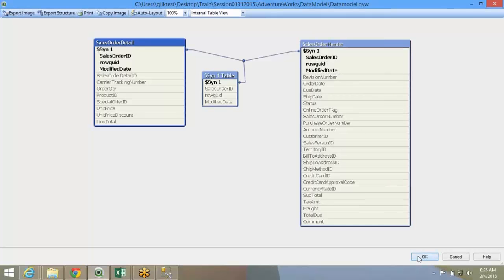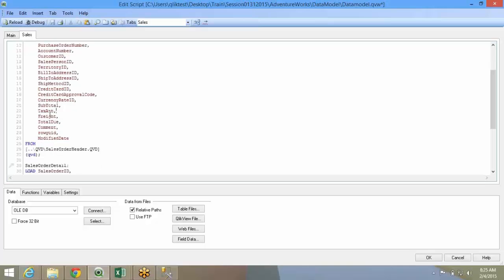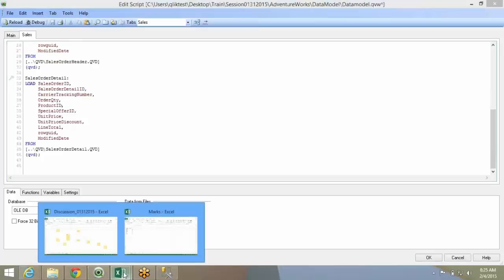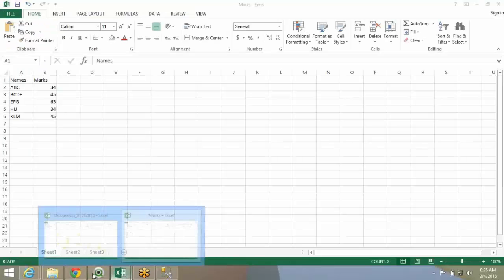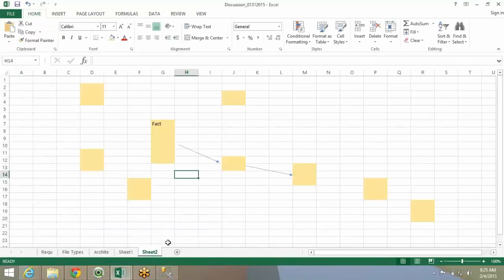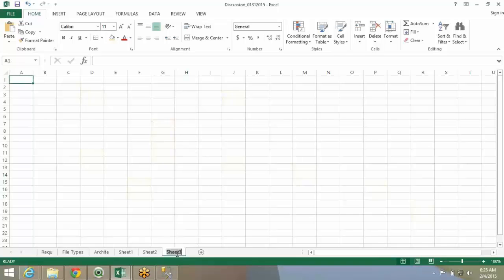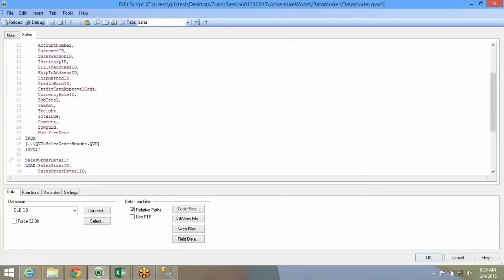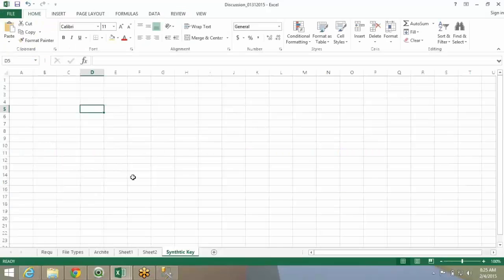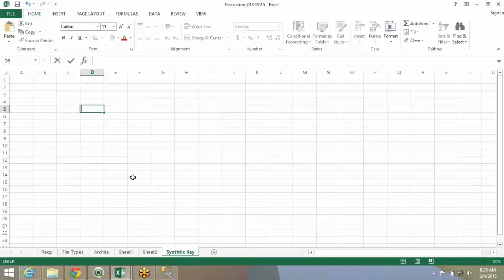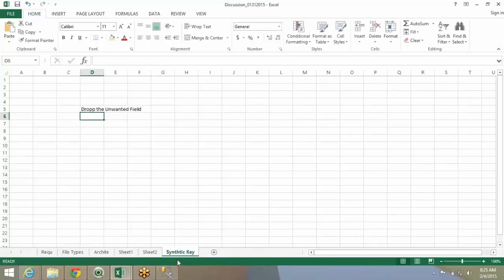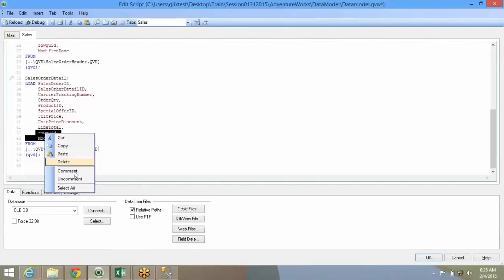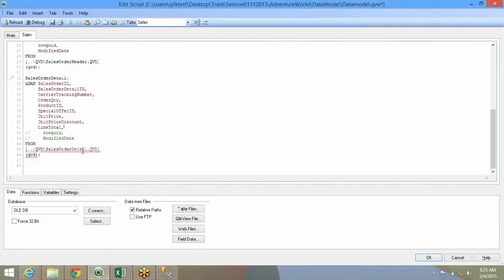So, what the quick method to manage the synthetic keys, delete those or rename those common keys. So, whenever you form a synthetic key, you can change or just drop the unwanted field. So, whenever you want to eliminate the synthetic key, drop the unwanted field. I have this row GUID and modified date. So I can drop it.